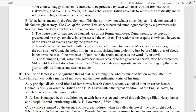The line of James is a distinguished thread that runs through the whole course of fiction written after him. He paved the way for other fiction writers, and the whole course of fiction written after him follows his line. James himself was both a master of narrative and the most influential critic of his time.